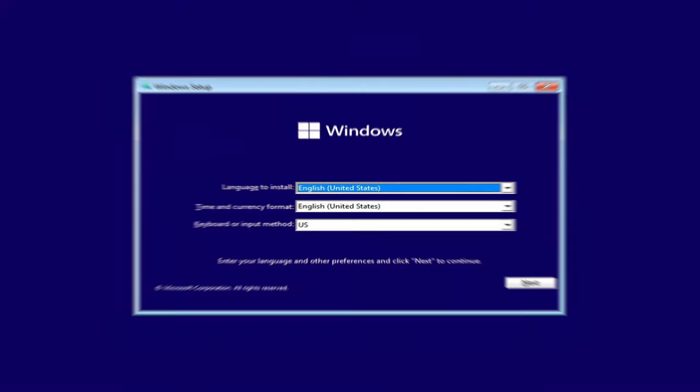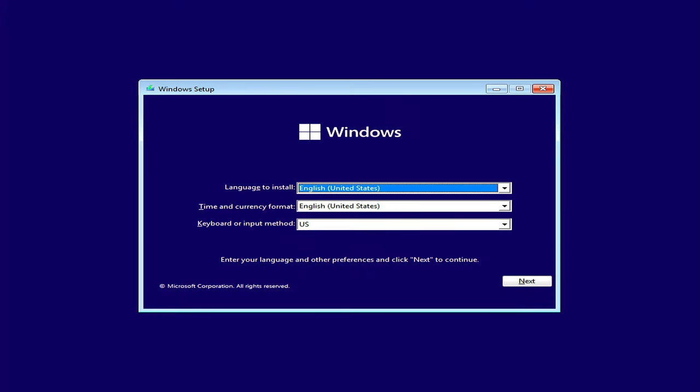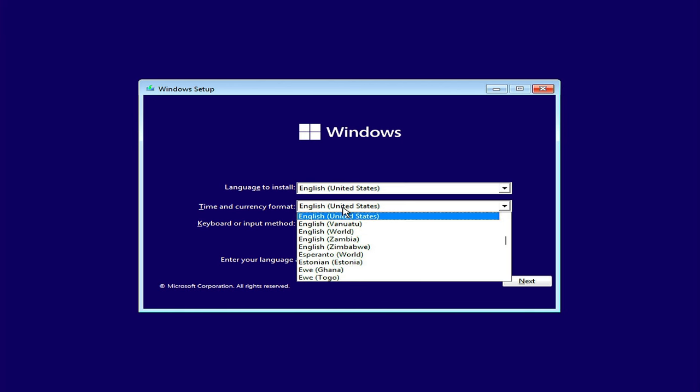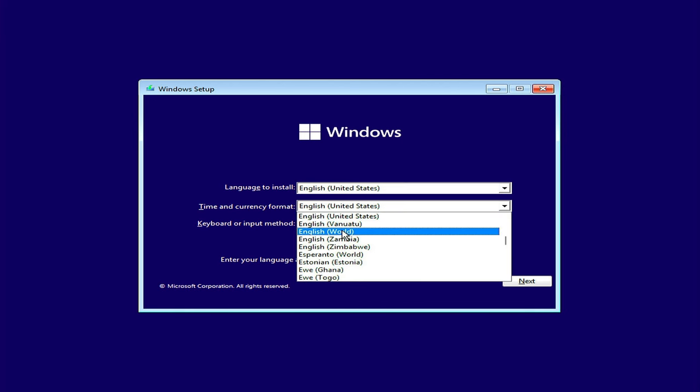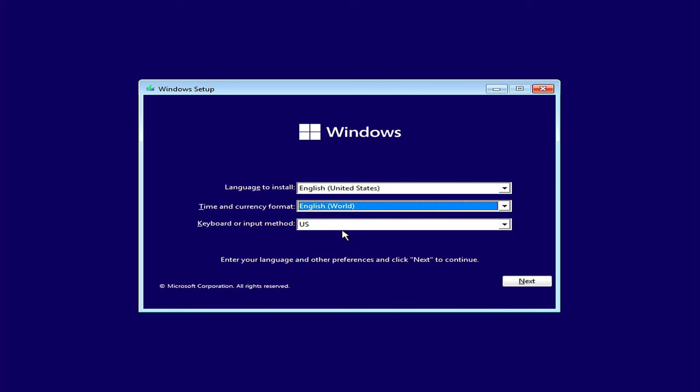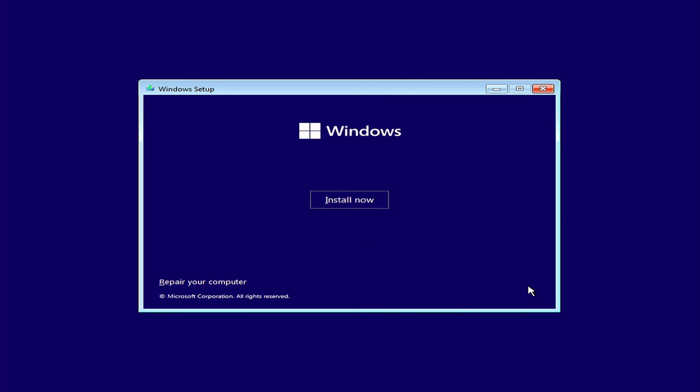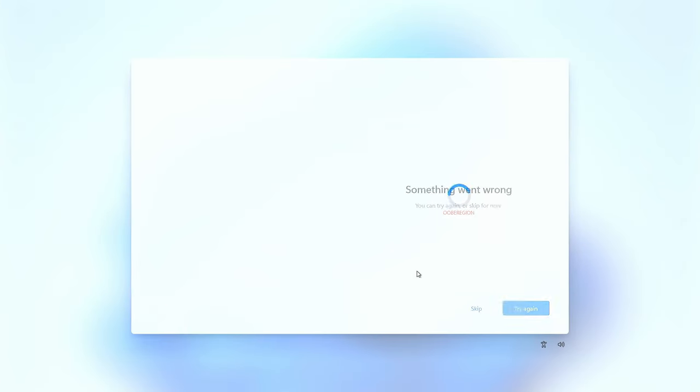It all starts with the installation of Windows. When you start installing Windows, you land on this page where you have to select language and currency format. Use the time and currency format drop down list and select English World. Start installing Windows as normal. When you land on the first configuration page after installing Windows, you will see this screen.